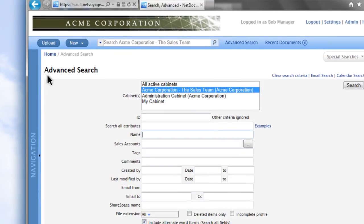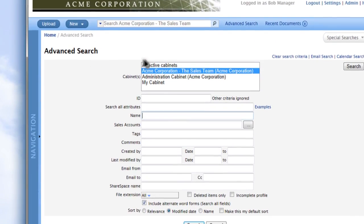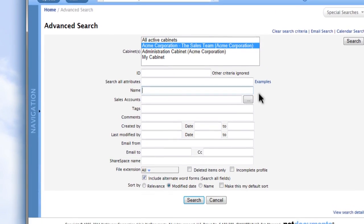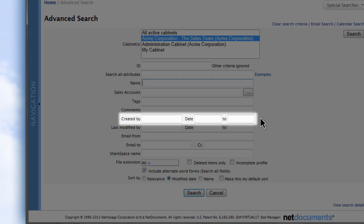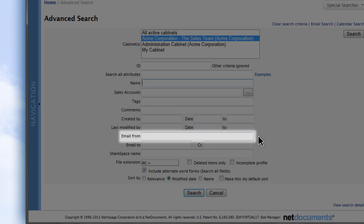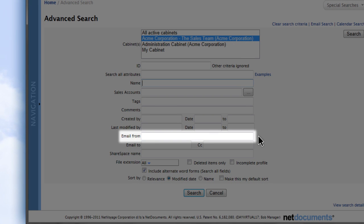Perform an advanced search when you want to look specifically for when a document was created or for specific emails sent by a certain person.